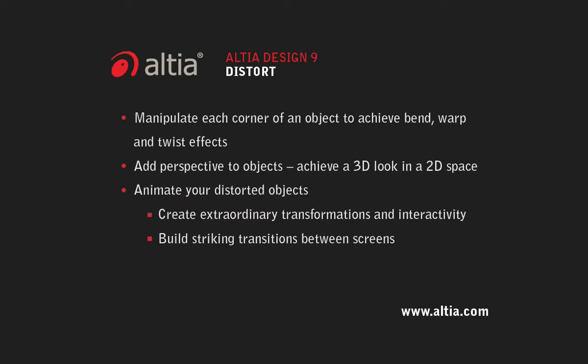With Altea's new distort feature, you can scale each corner of your object or group of objects to create unusual transformations that will deliver the visual impact your product needs to succeed.